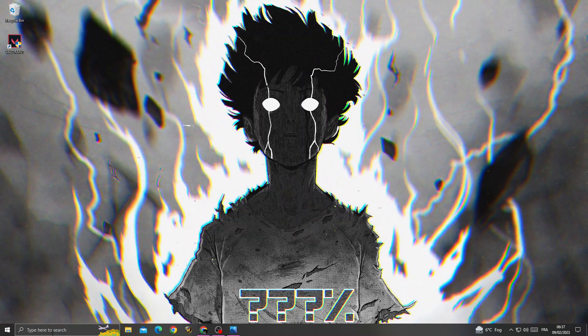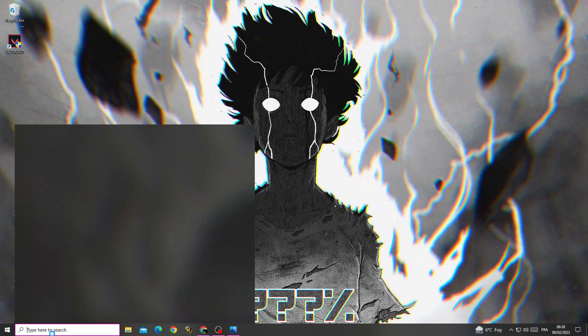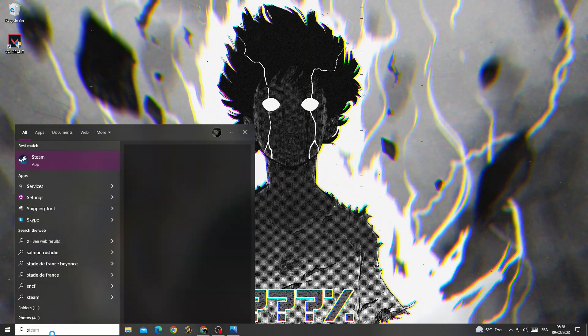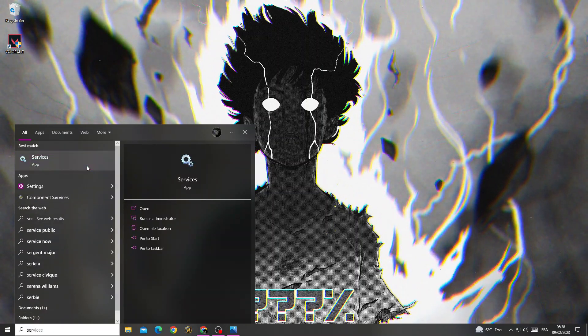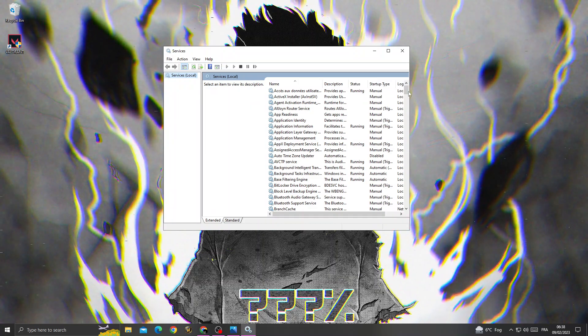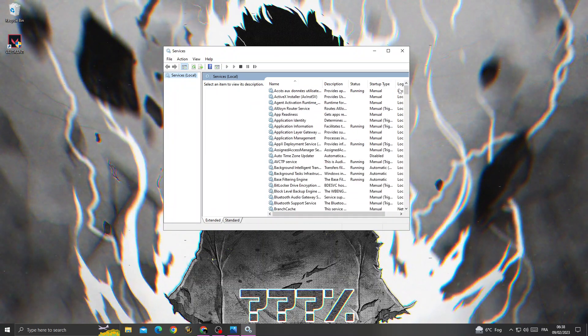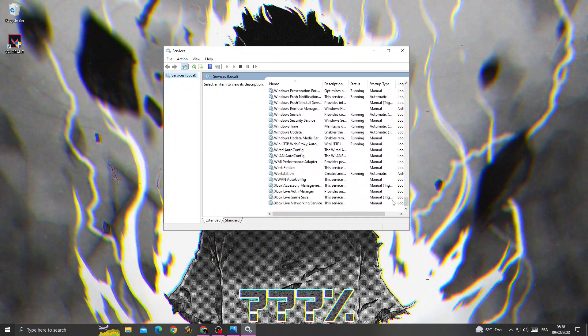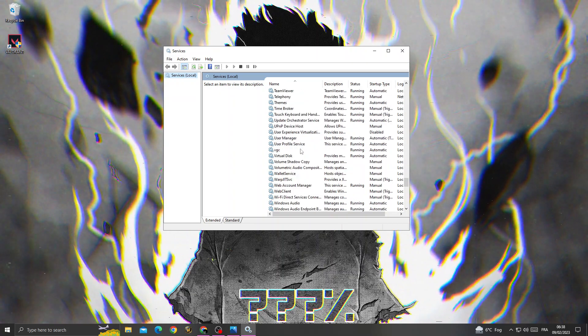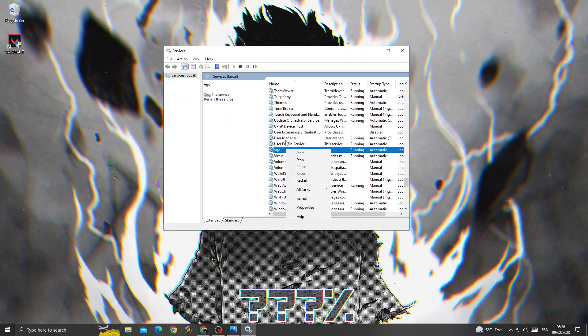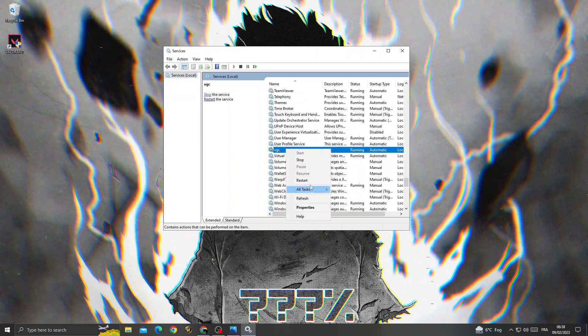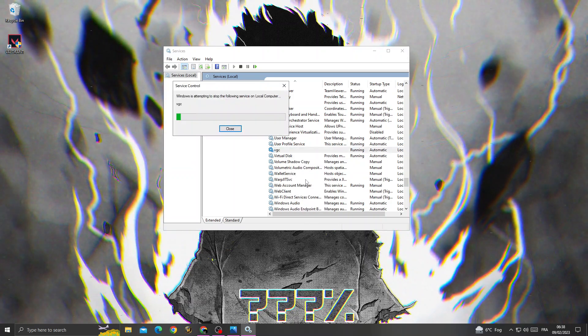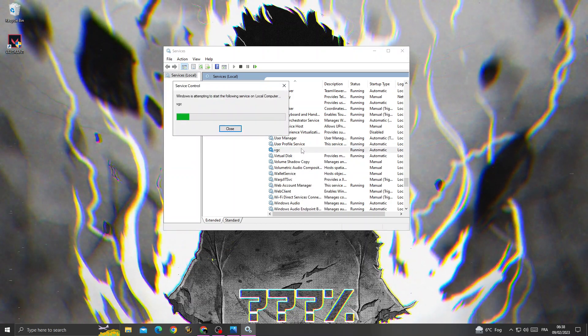If you want to fix it, it's easy. First, you need to type here 'services' and then scroll down until you find this one: VGC. Right click on VGC and then click restart.